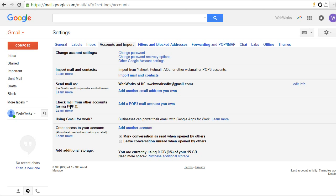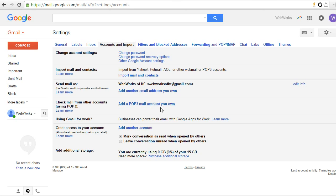I like to skip a step here and if you set the account that you want to check before the one you want to send, your confirmation email will actually automatically be sent to your Gmail. So, if not, if you accidentally do it the other way, then you can actually just go into your cPanel and check the email address from there for the confirmation. But, you'll see as we go here. So, we're going to add a POP3 mail account that we own.